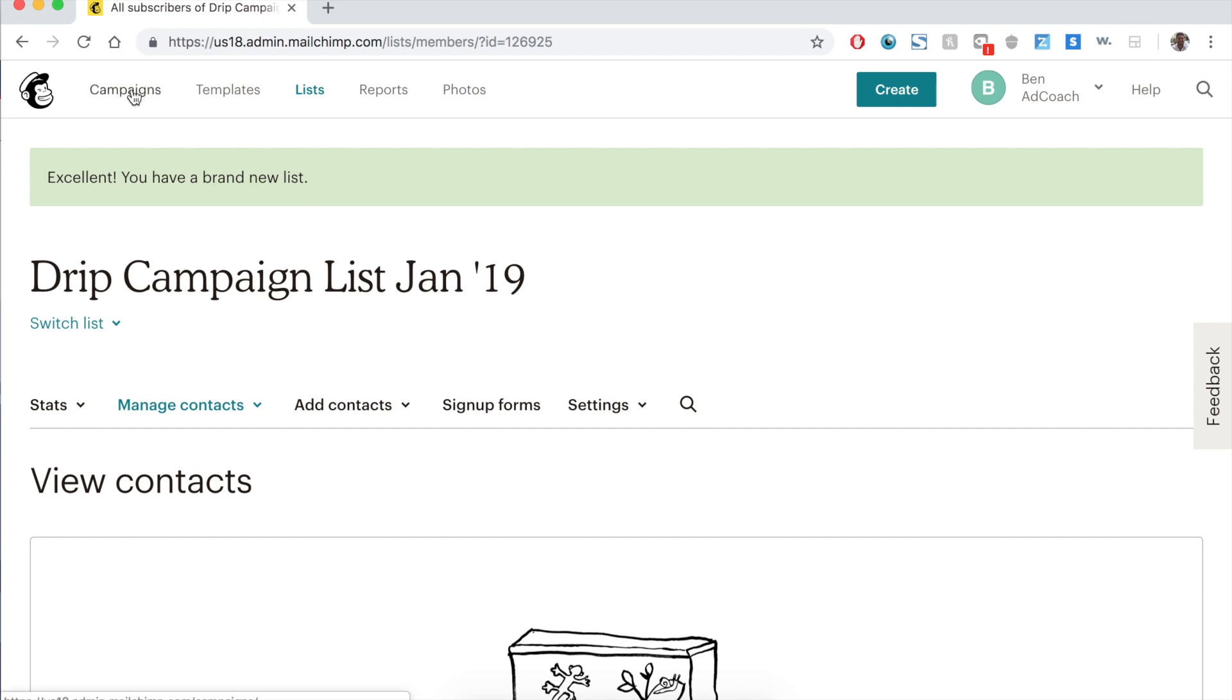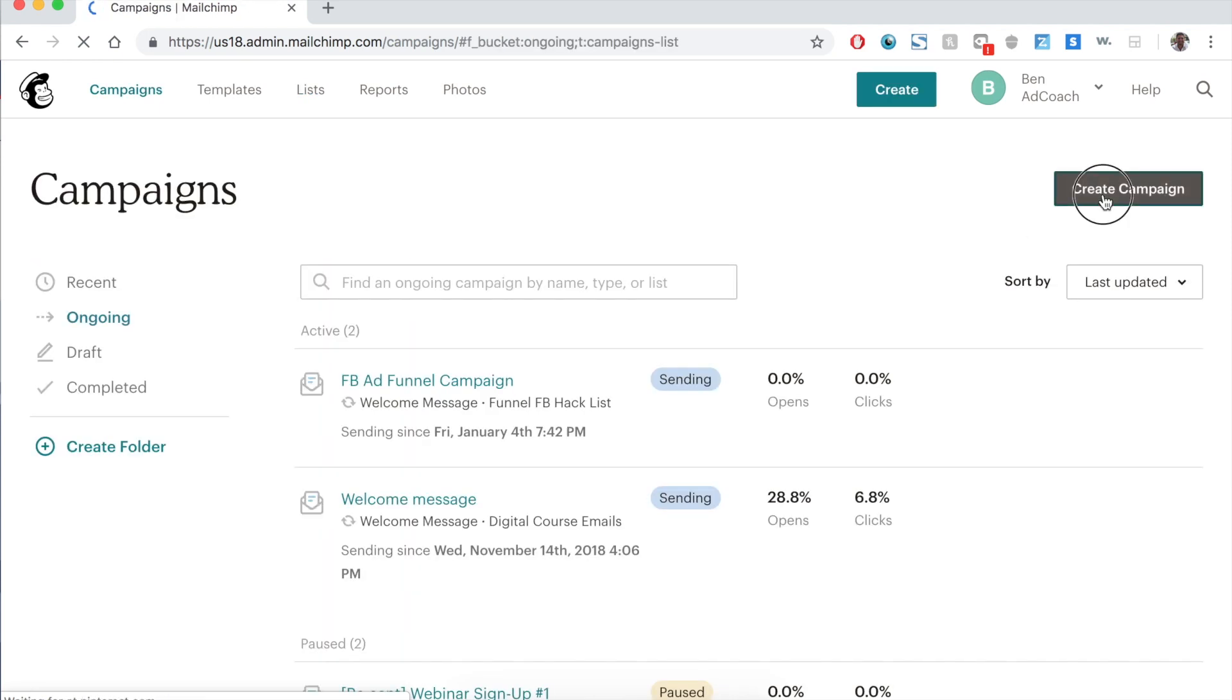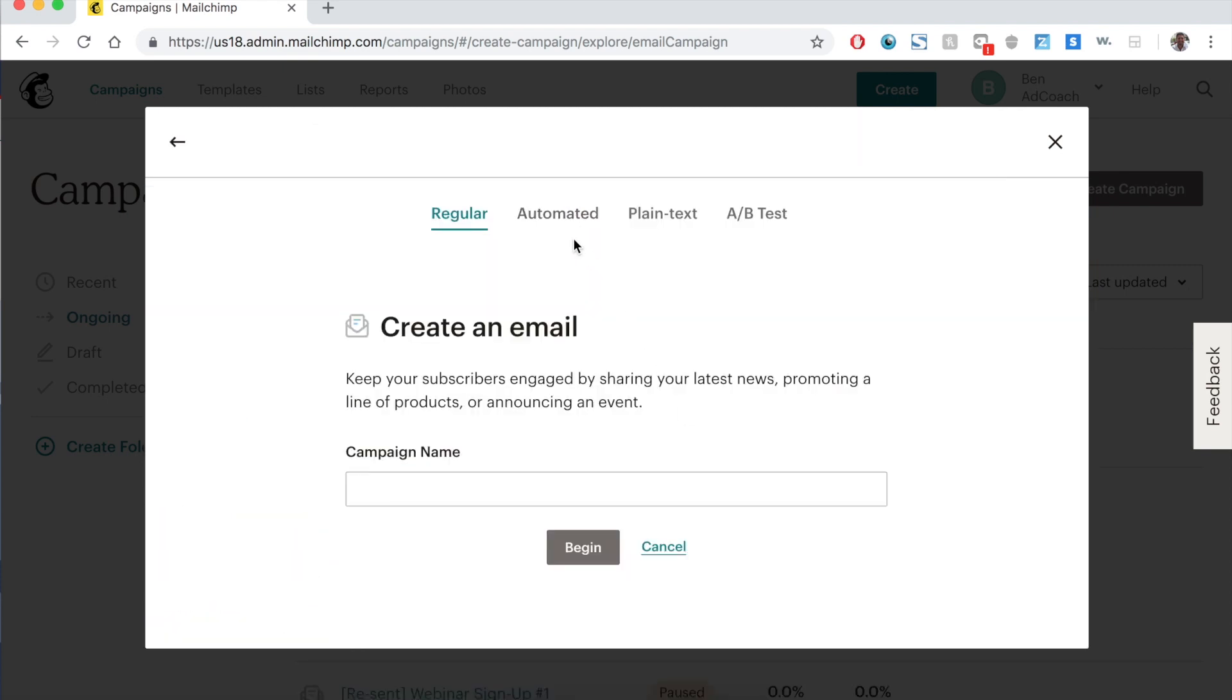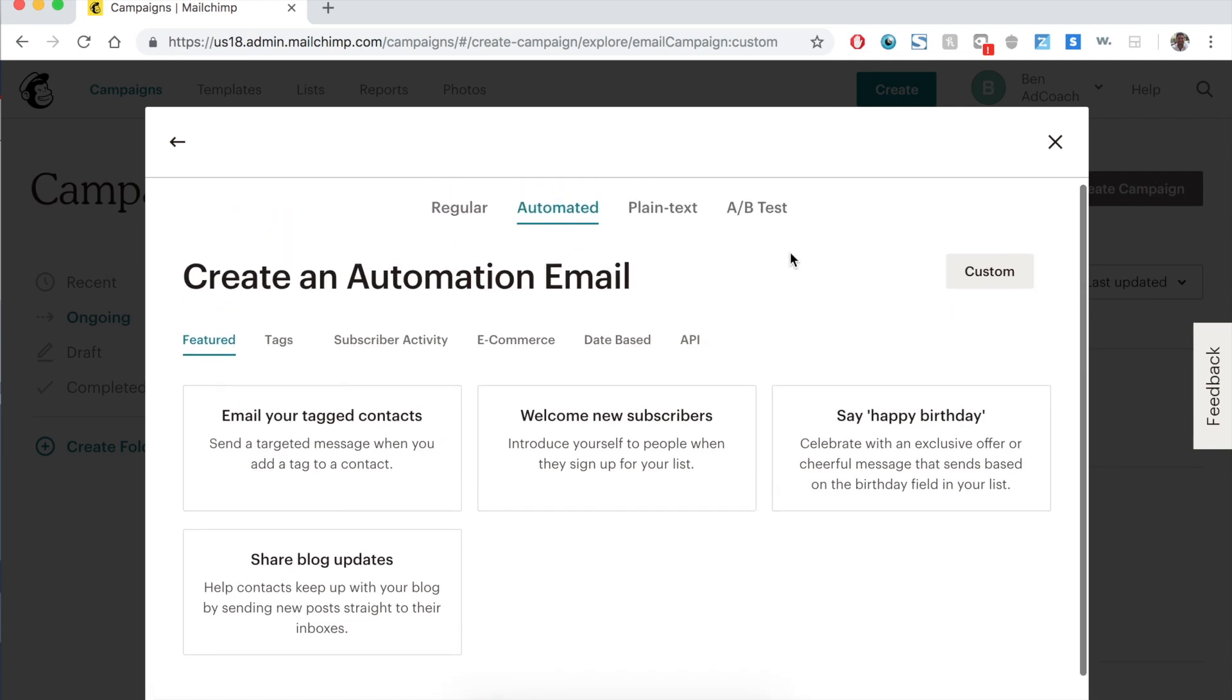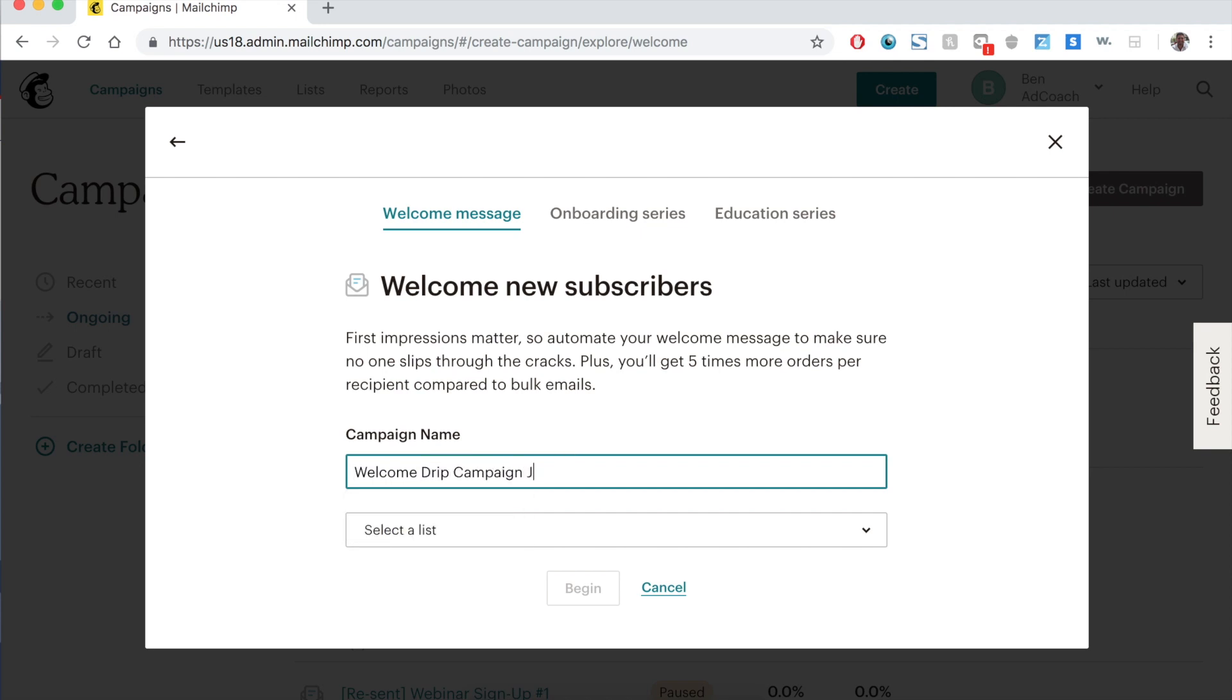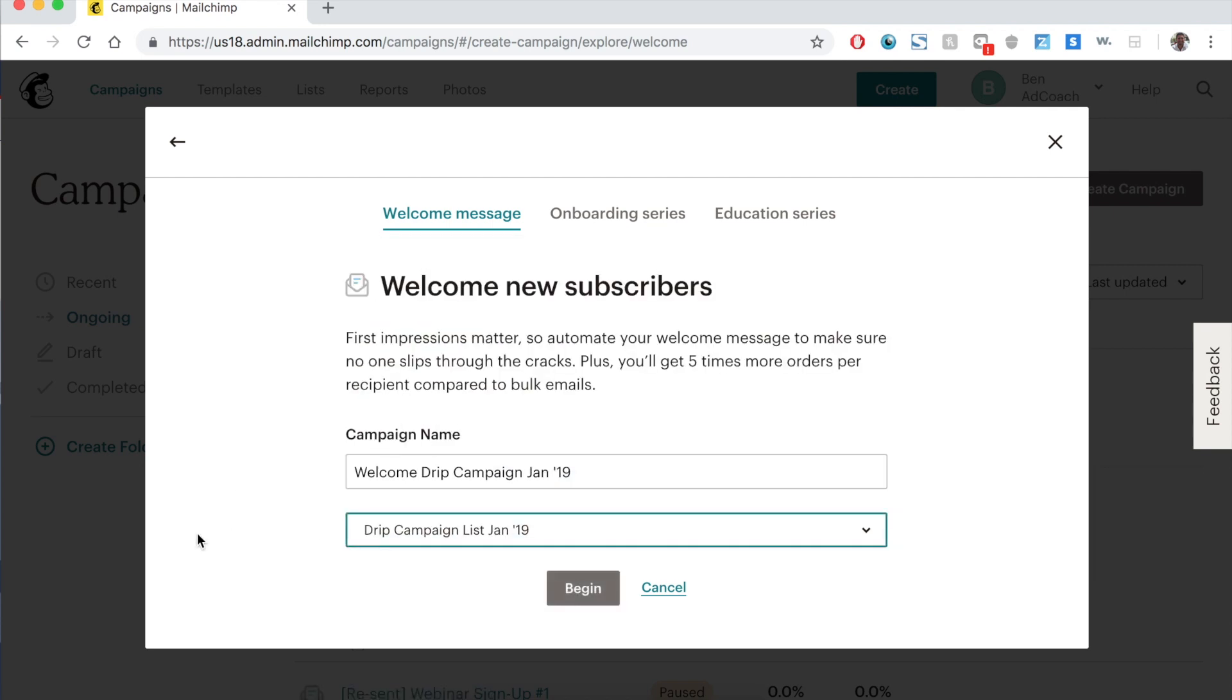To start with your drip, you go up to campaigns and you're going to create a campaign. You have a lot of different options here. We're going to select email. And now here's where you start to do something a little different. You select automated. And now it gives you a bunch of different things to kind of start with. Email your tag contacts, welcome new subscribers, happy birthday. They have a lot of different ways to automate emails for a drip campaign. We're going to start with welcome new subscribers because we want to start the drip campaign when new people join the list. So we can say welcome drip campaign Jan 19, and now we select what list we want to attach it to.